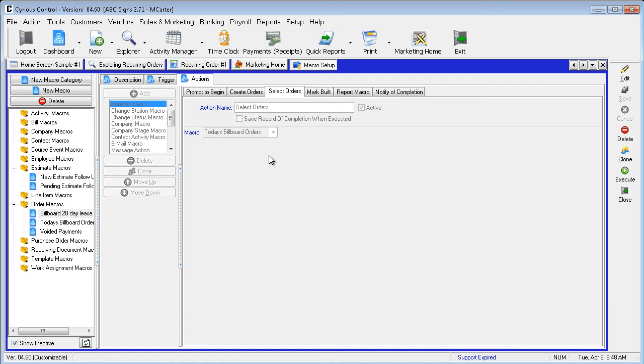Each query runs in its own macro, which then can be followed by this or another procedure. The macro field on the Select Orders tab displays the name of the macro it will call. Ours is titled, Today's Billboard Orders.